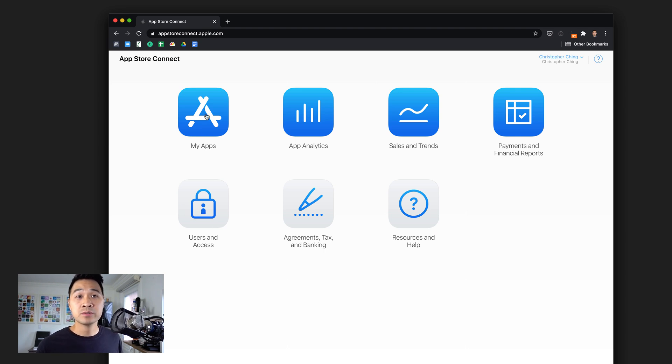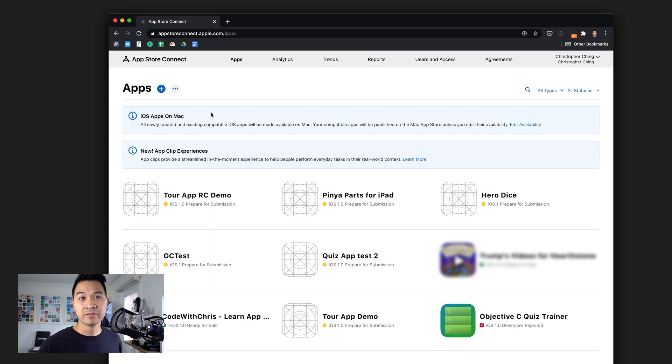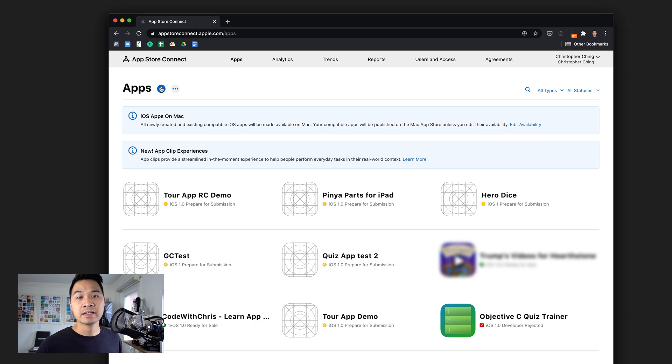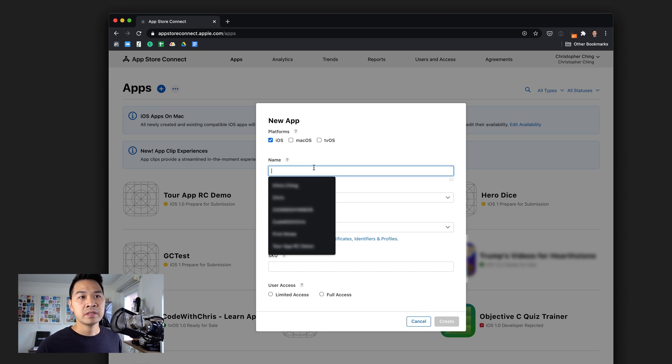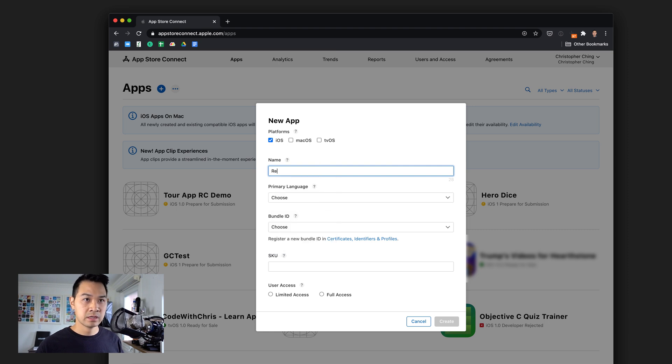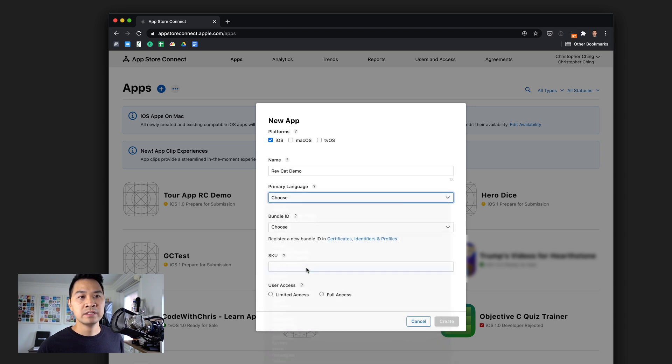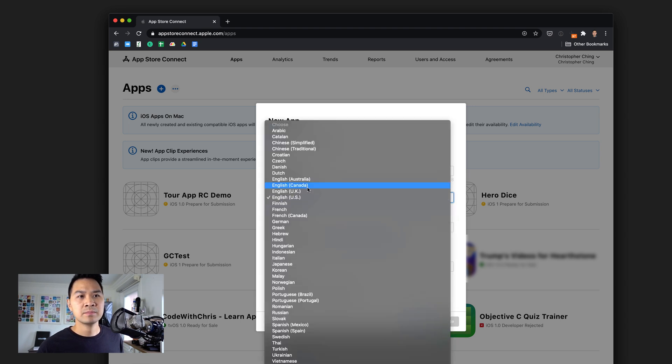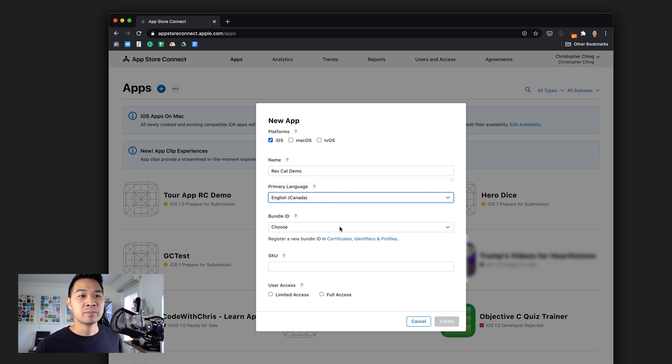In users and access, you can set up other administrators and test users, which we'll get to in the latter part of this series. The first thing we want to do is go into My Apps and set up a new app store listing for the demo we just created. Click on the plus icon and choose new app. We're going to select the iOS platform.